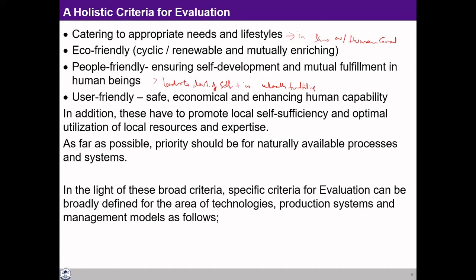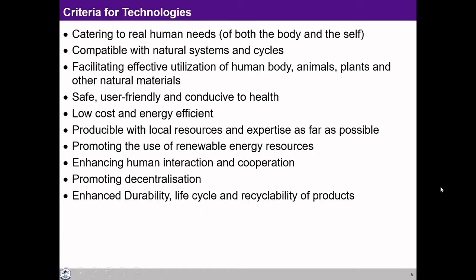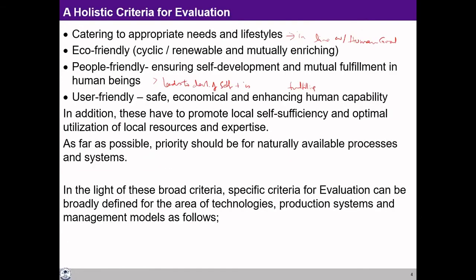These are some of the broad criteria for evaluation of production systems, technologies, and management models we are trying to work out. In the light of this general criterion, we can now work out some specific criteria for evaluation of production systems and technologies we want to develop. The basis will be some of this basic holistic criterion, but for specific things — for production systems, for technologies — we can work out specific criteria.